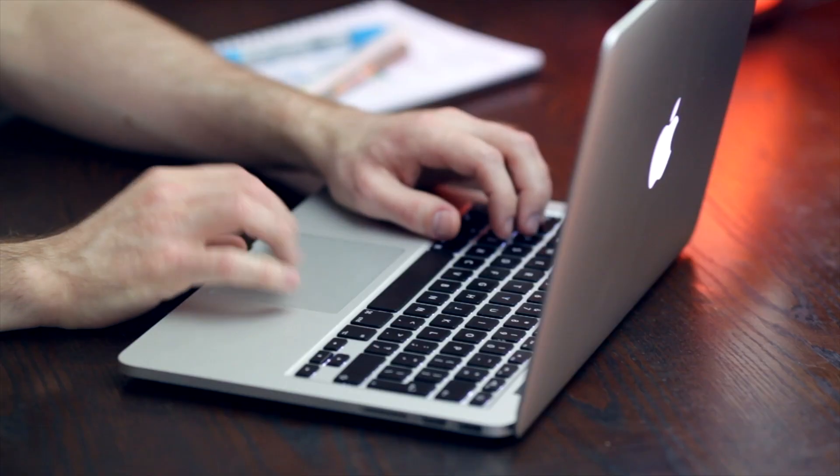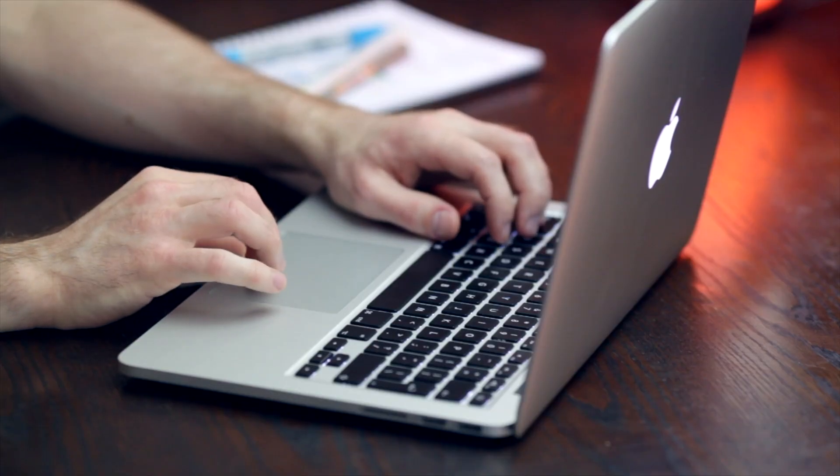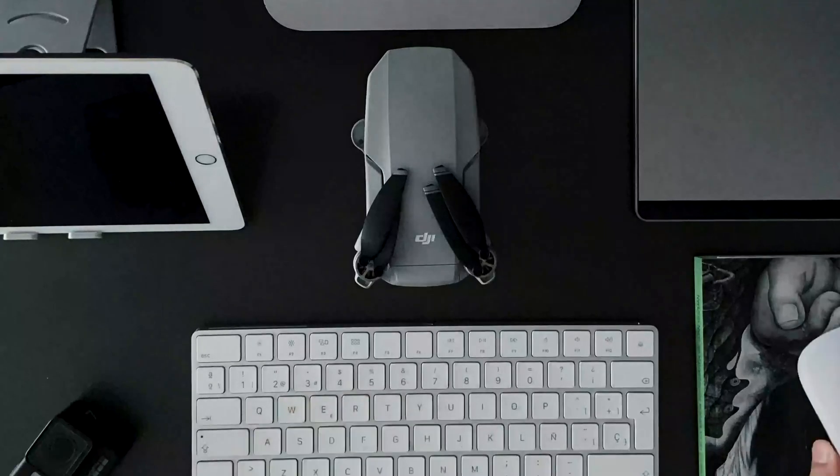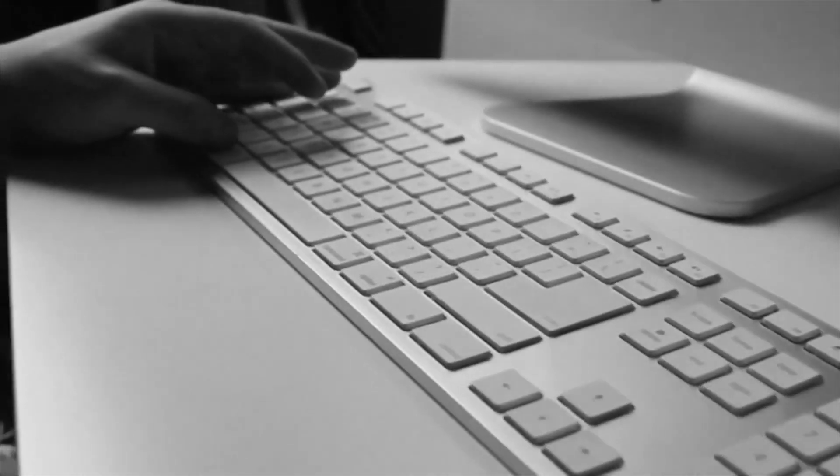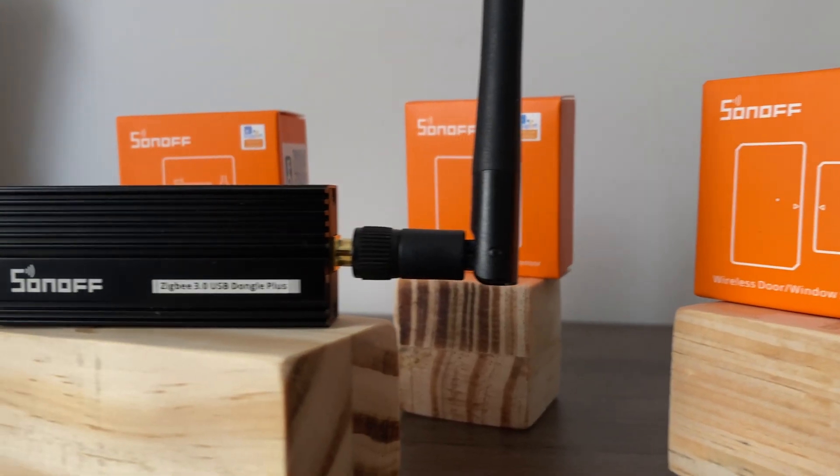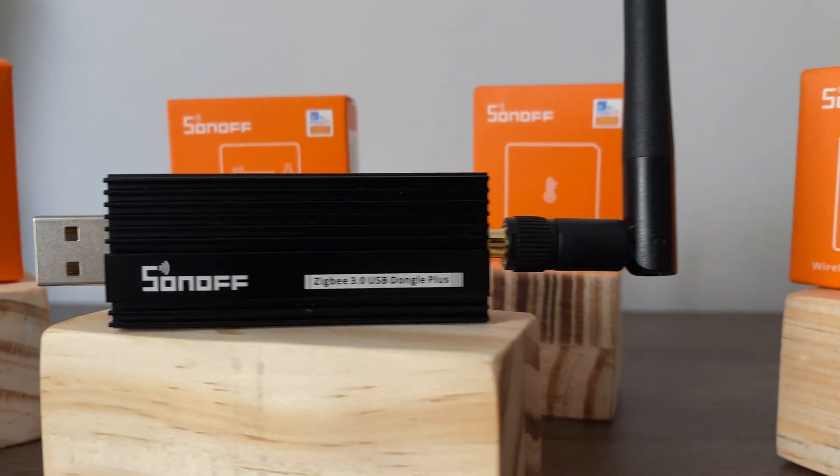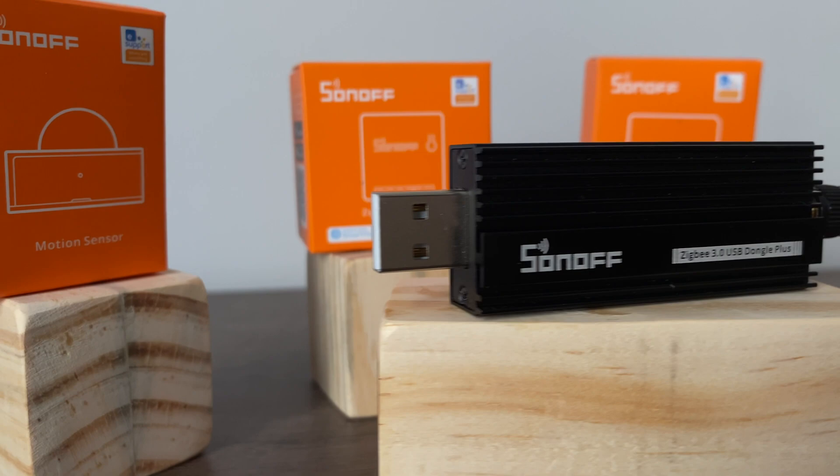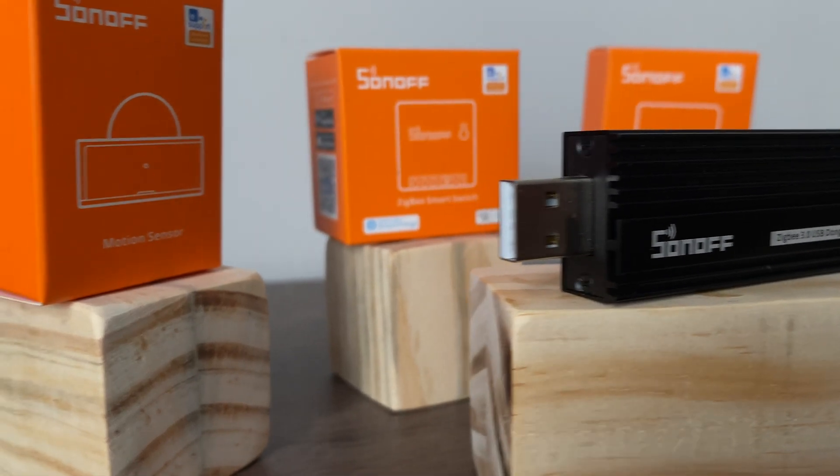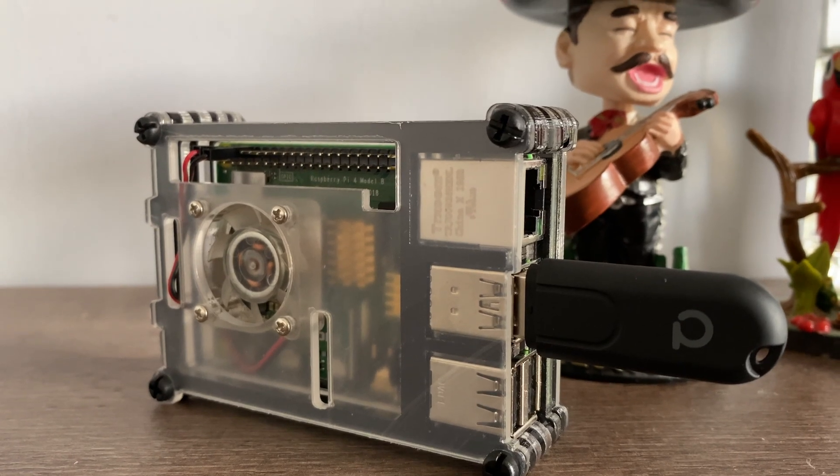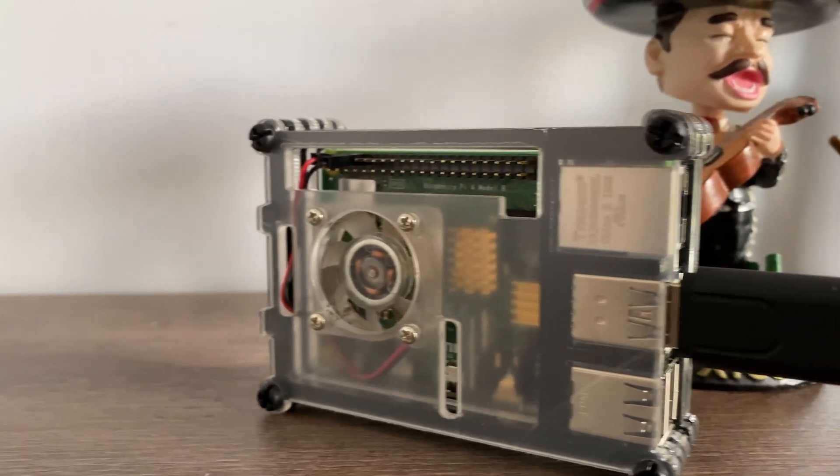Plus, this video is also an updated video to installing home bridge using a Mac. So what you will need to get this implement, you will need a Mac book or a mini or even an iMac that's running at least Mac OS Catalina, which is version OS X 10.15. You'll also need a Zigbee dongle. In my case, and for this tutorial, I'll be using a Sonoff Zigbee dongle. You can even use a Conbee 2 stick or any other that works well with Zigbee 2 MQTT.